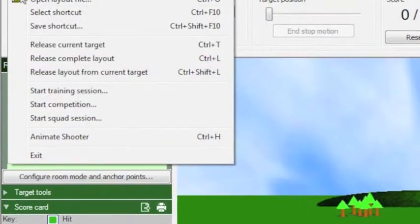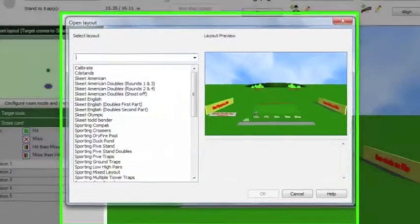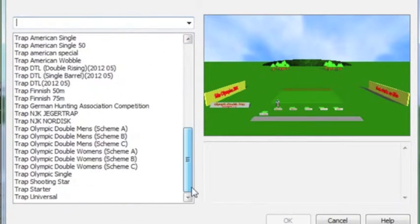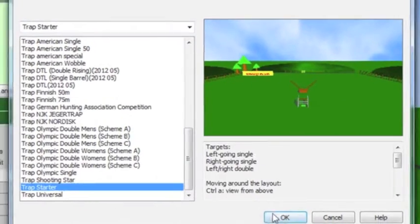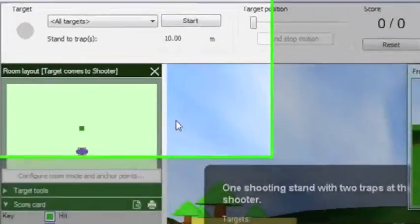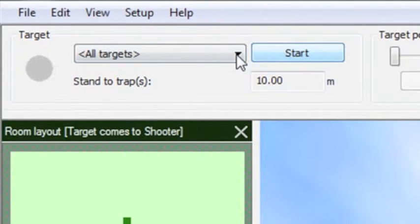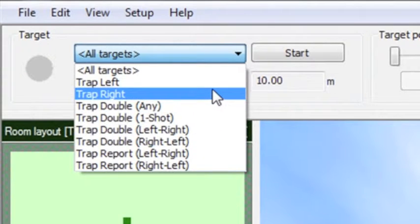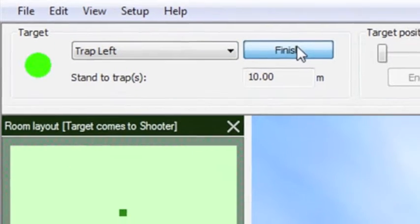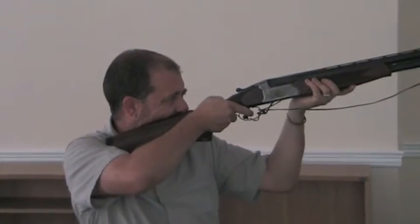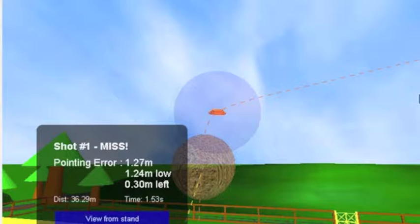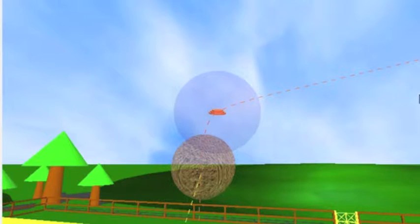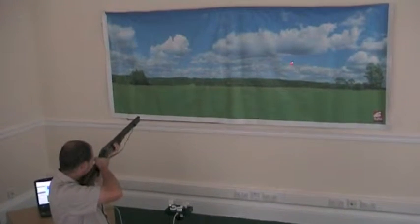The uniqueness of DryFire comes from the immediate feedback of all shot results. Following each shot we see the results in both data and graphic form. The graphical representation shows us the clay and the shot string.